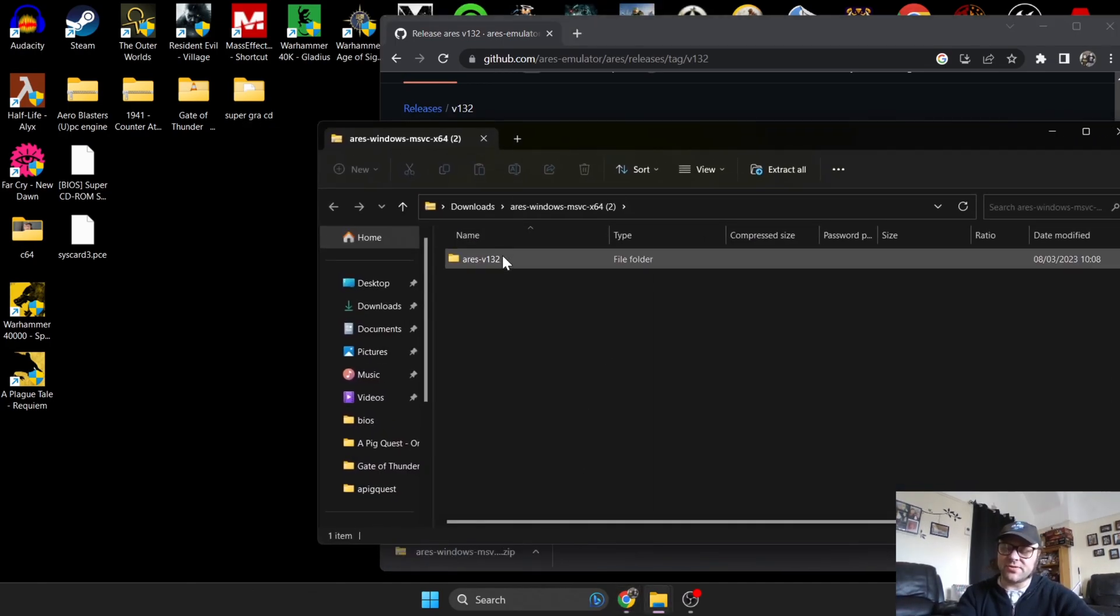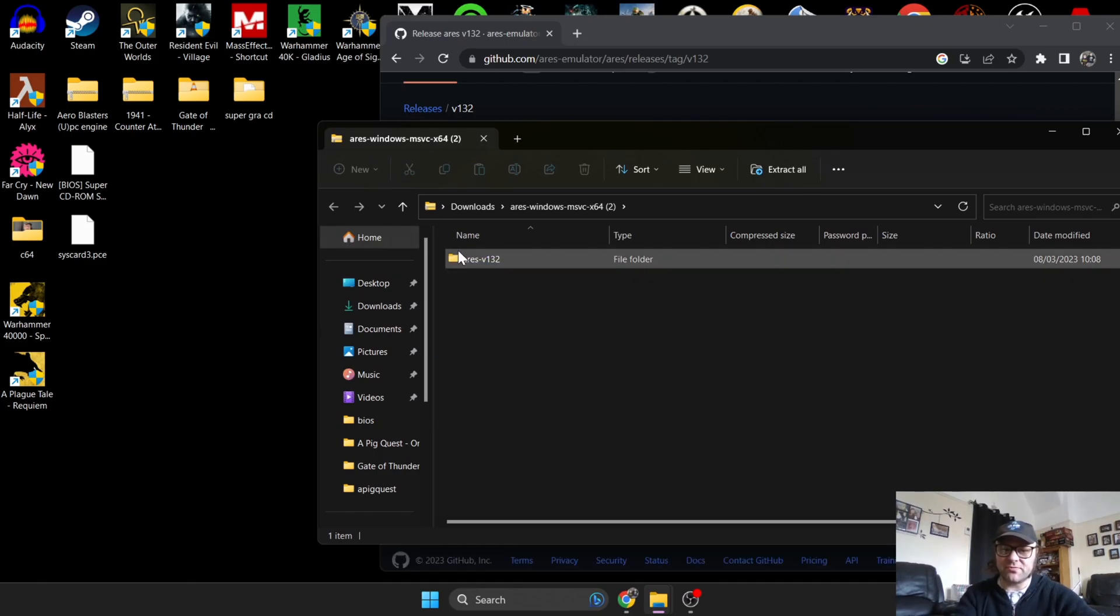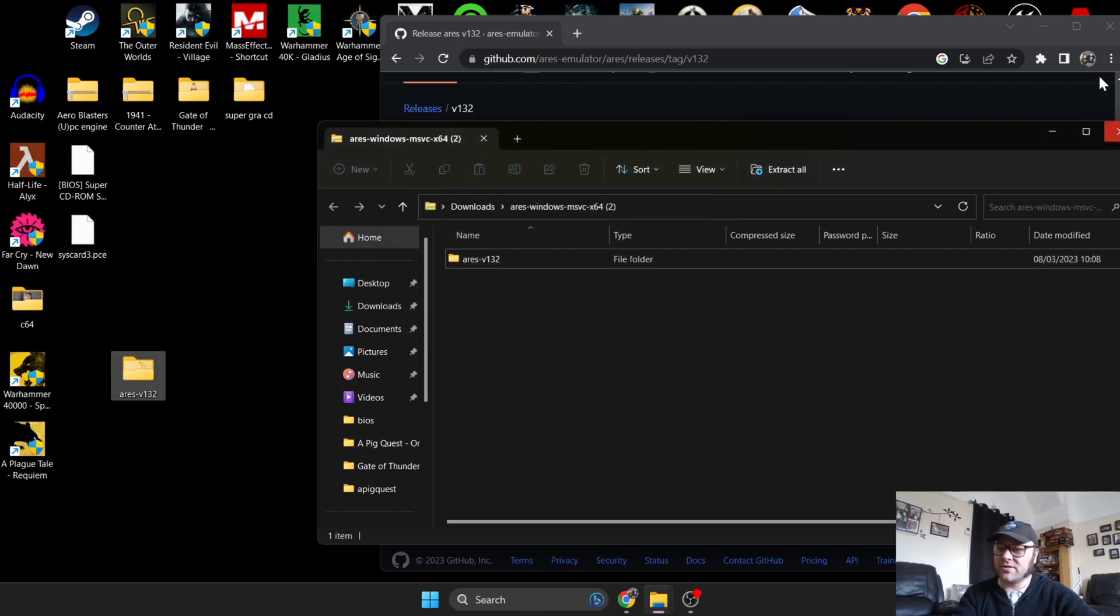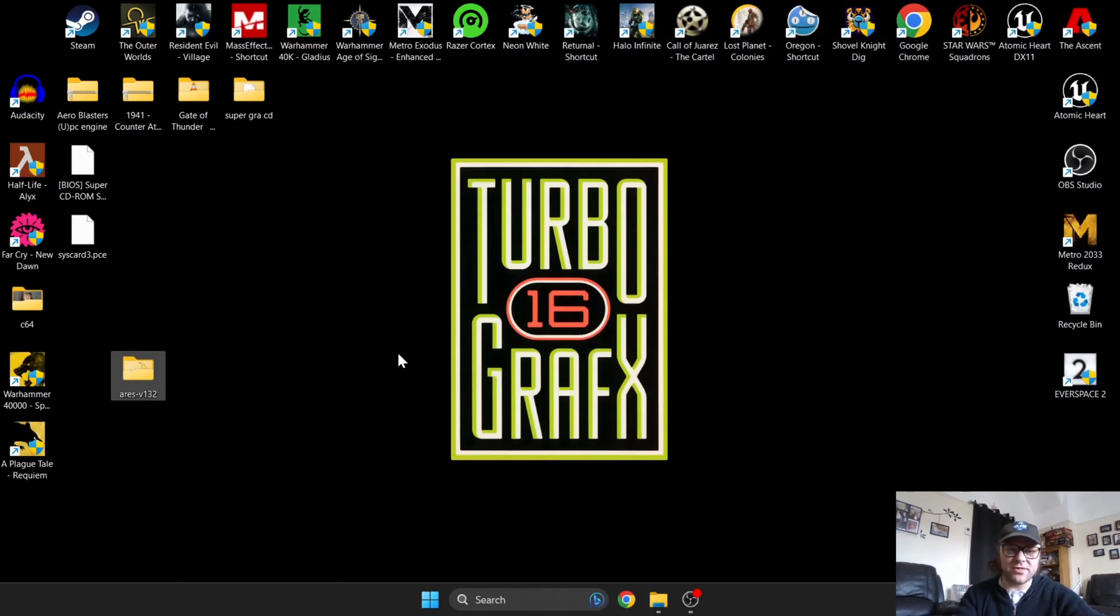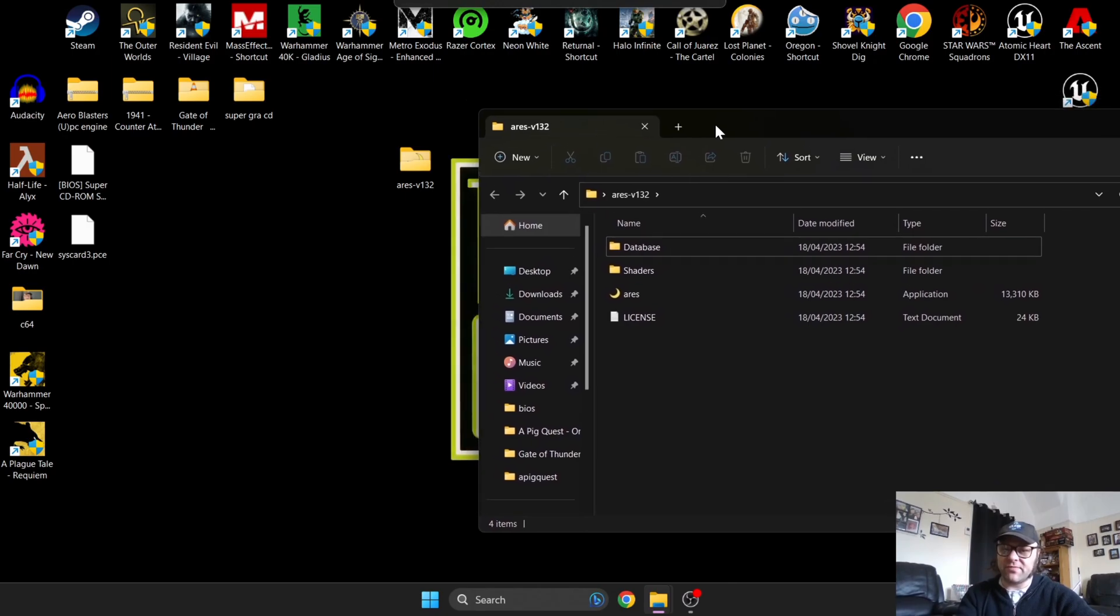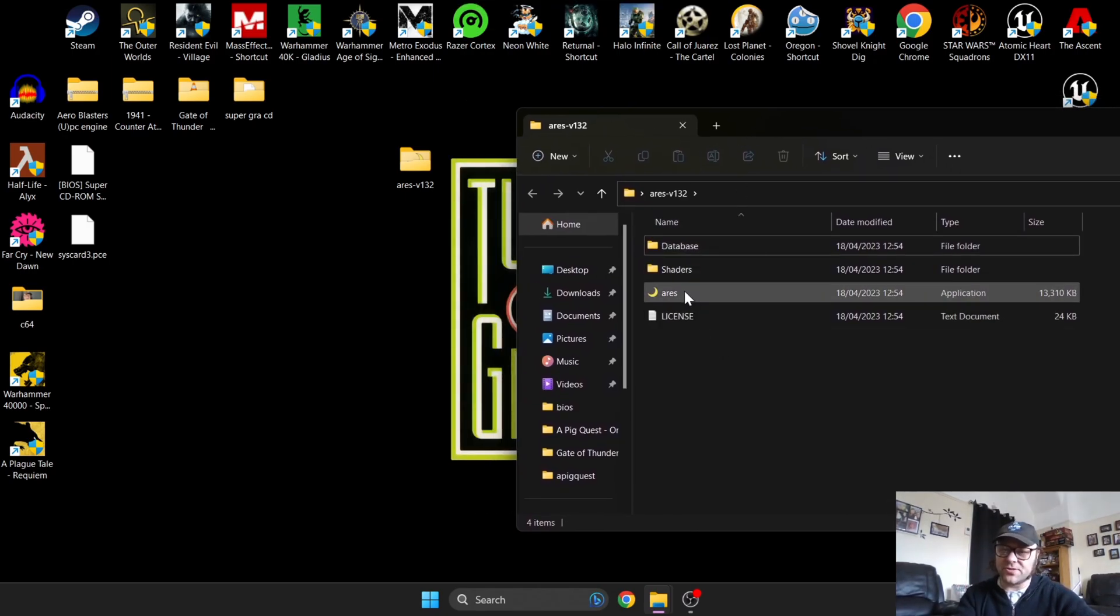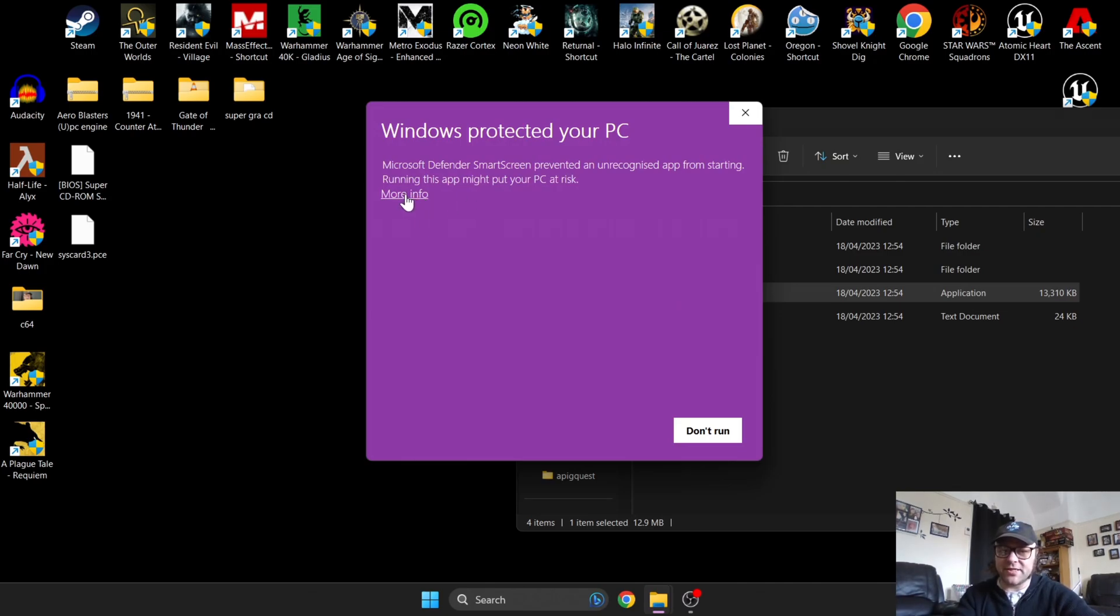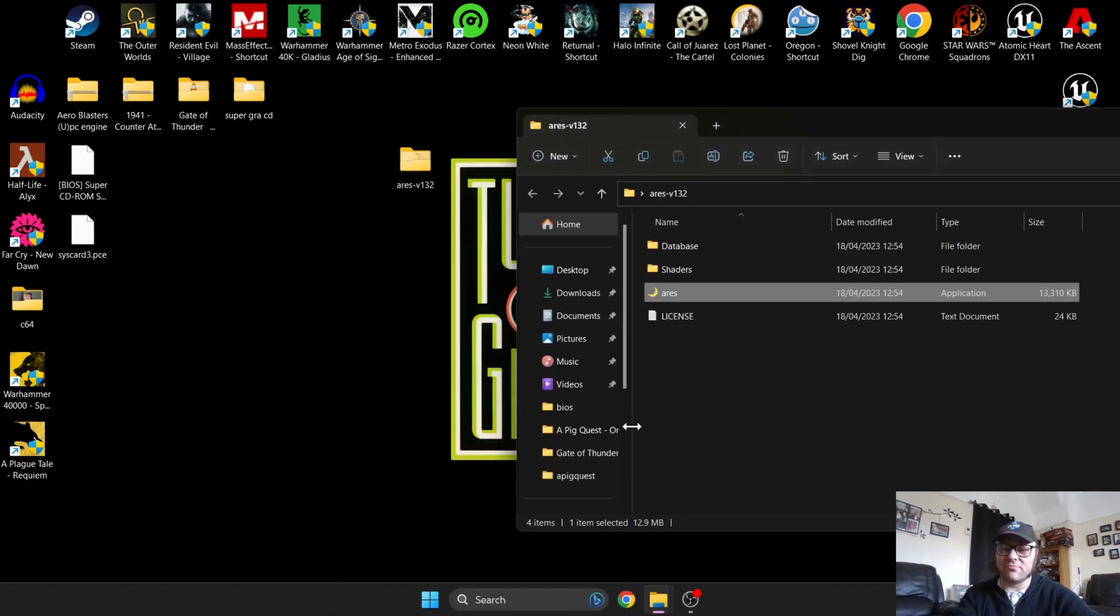Once this has downloaded, you'll get a zip folder. Open this up and drag out the contents onto the desktop. Let's close these windows and head straight into the folder we just extracted. You've got two subfolders, database and shaders, license, and the emulator itself. Double left click on Aries. You'll get a Windows protected your PC warning - there's no reason to suspect it's dodgy. Click run anyway.